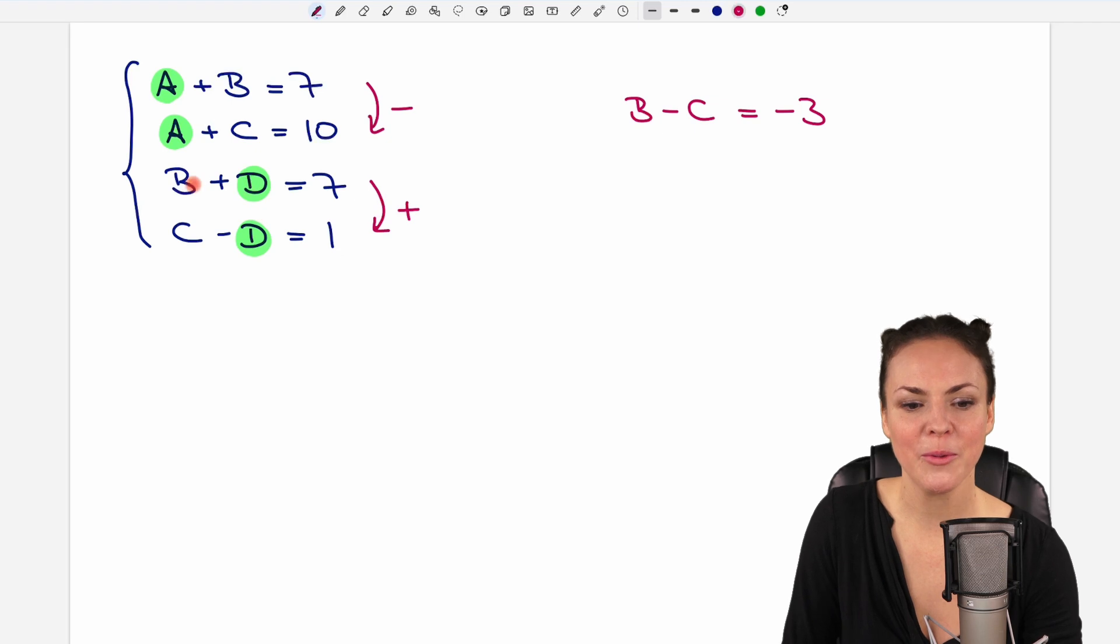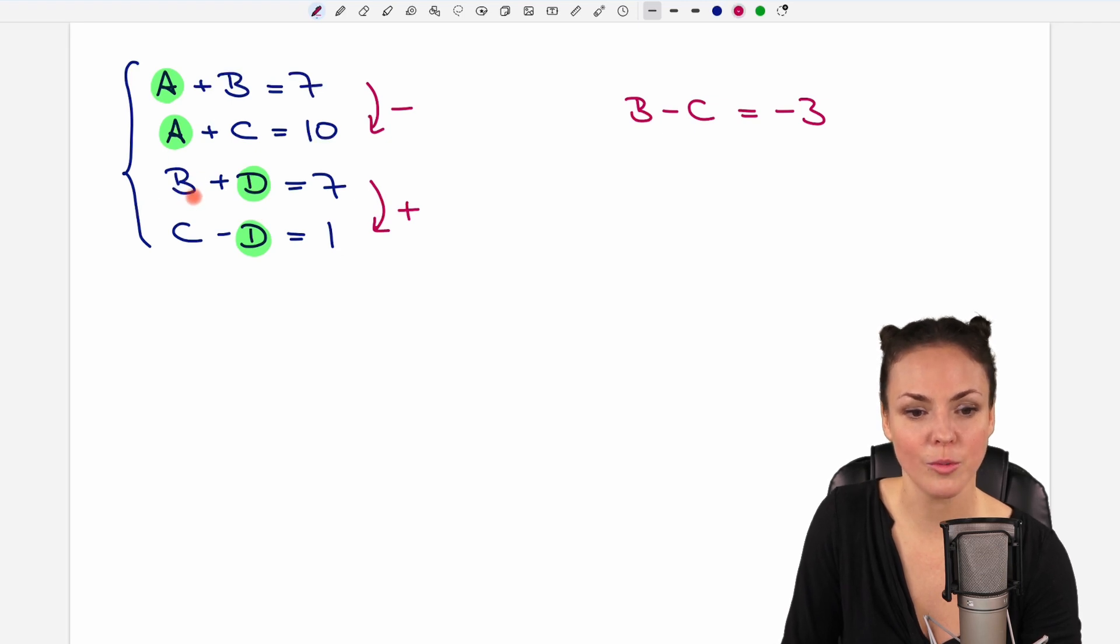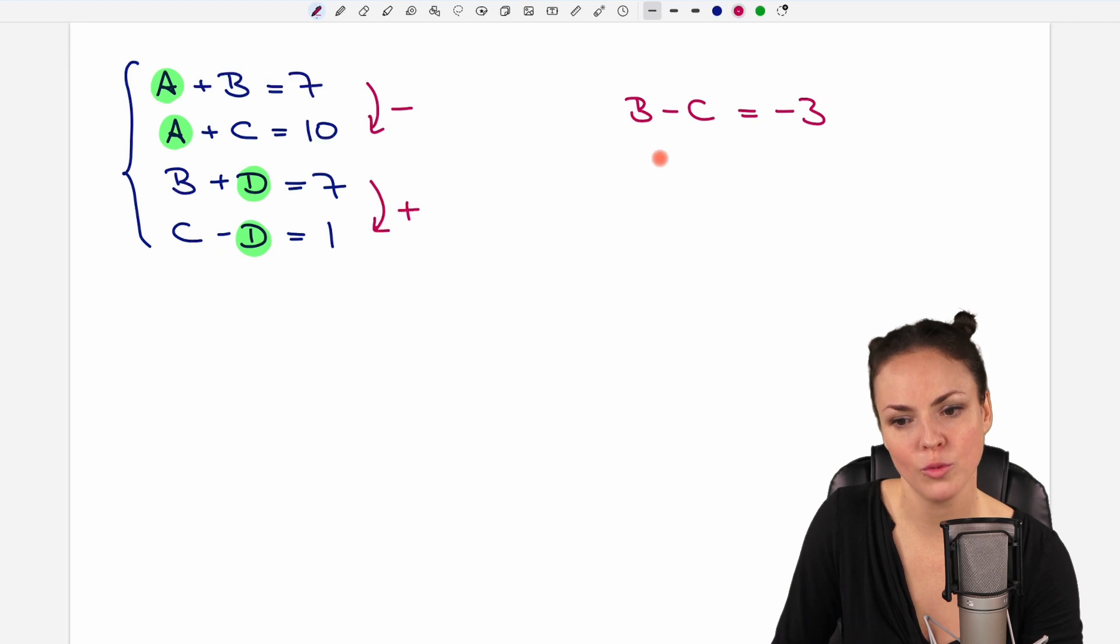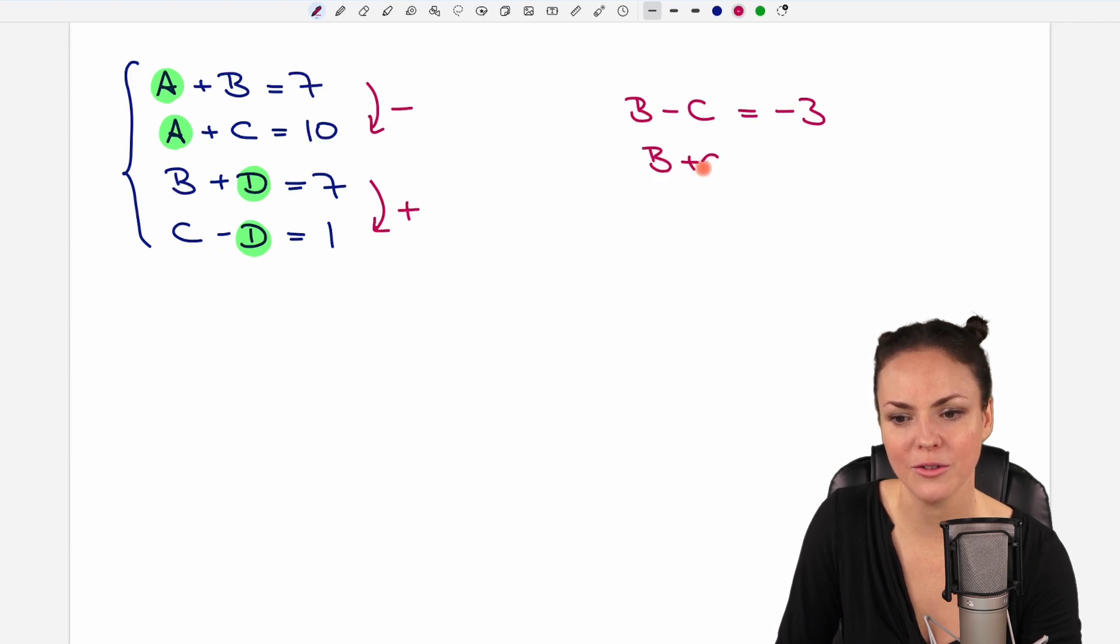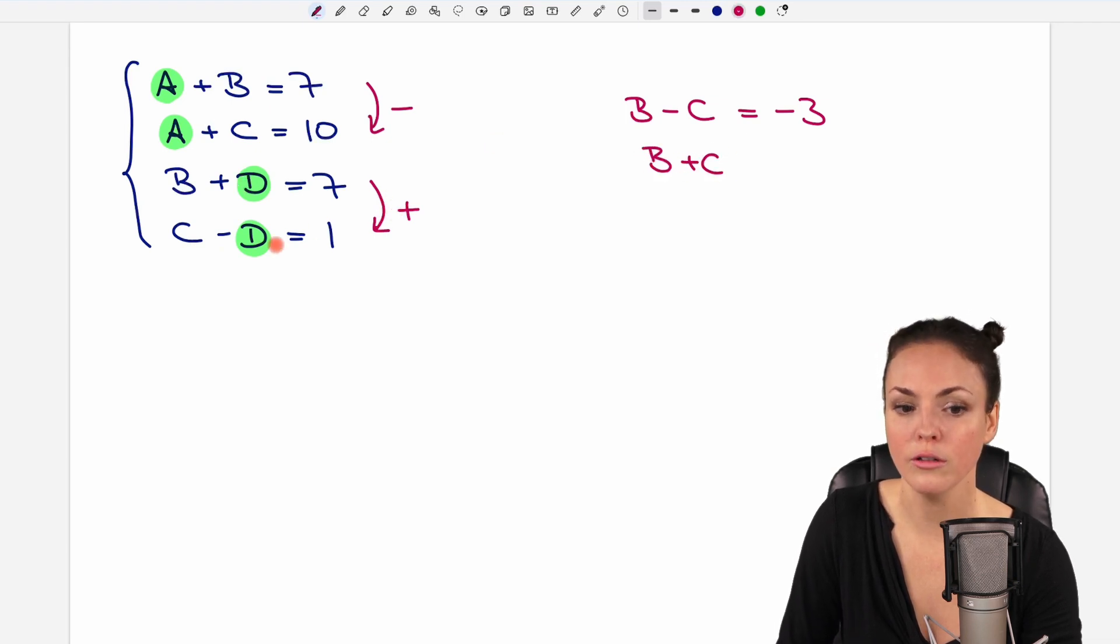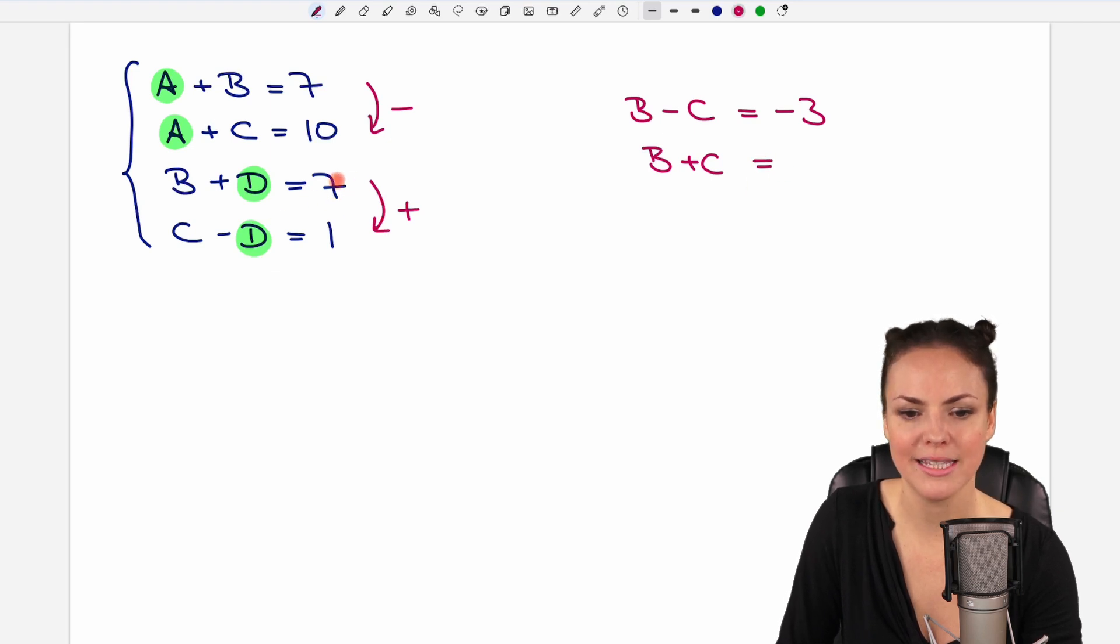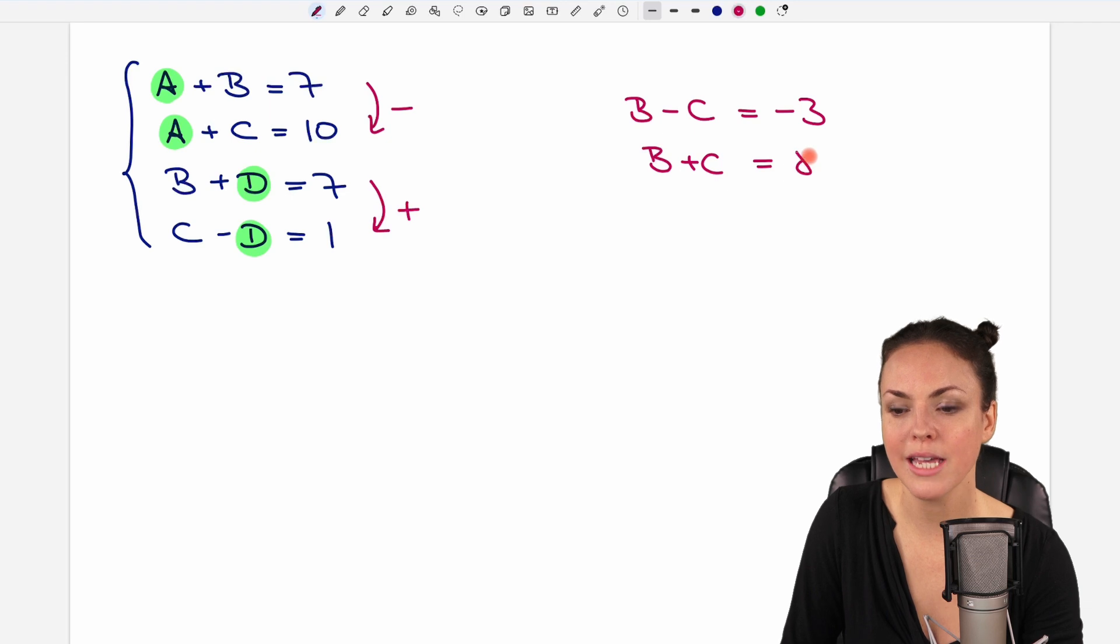But we have to do that with all variables. So we start here. B plus C. We have to write that down. D dissolves, which is good. Then we have the equal sign. And on the other side, 7 plus 1 equals 8.